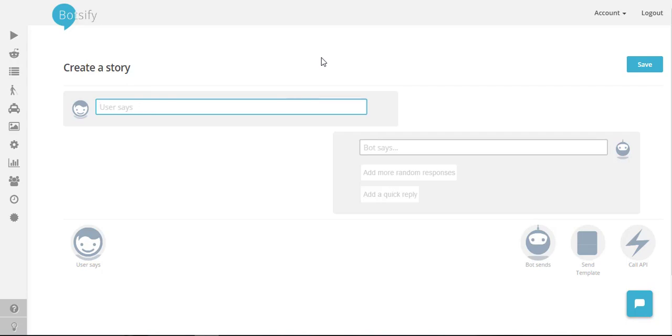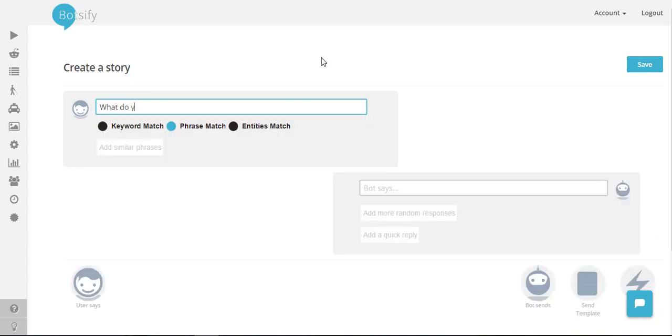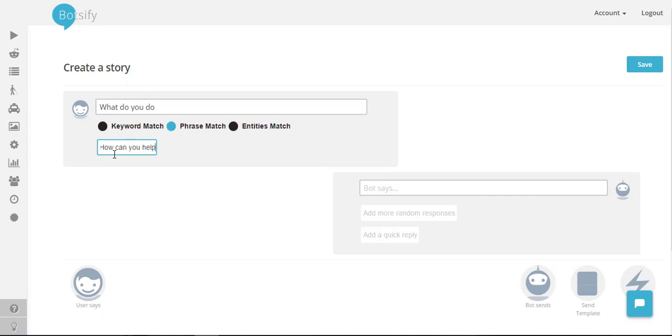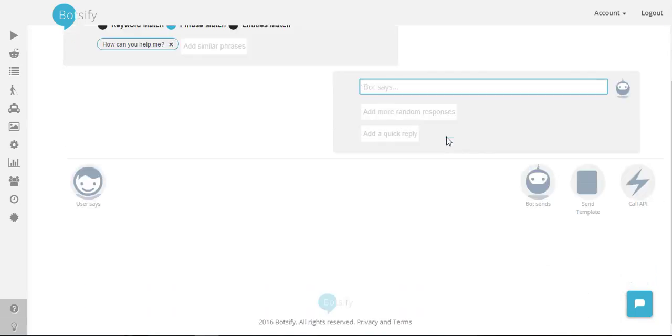So upon user's query like what do you do, upon all these queries I will ask users about his location.